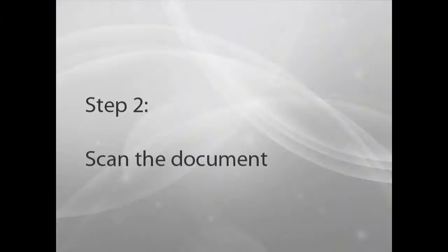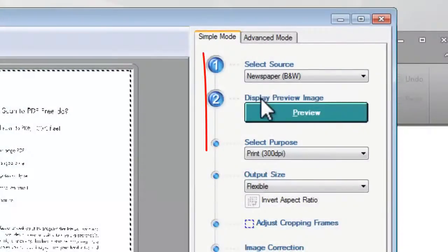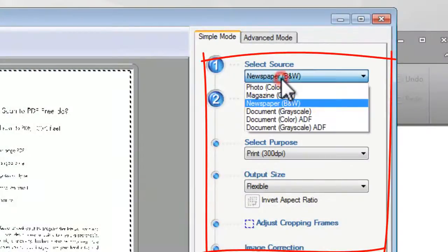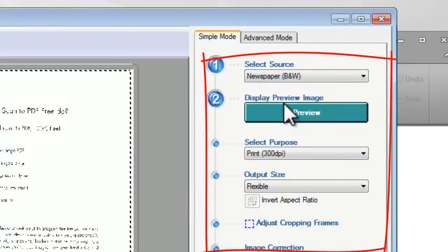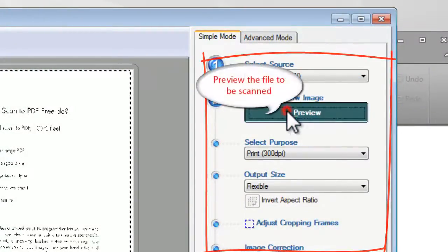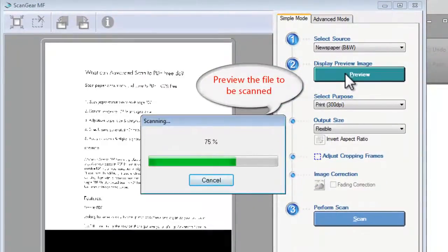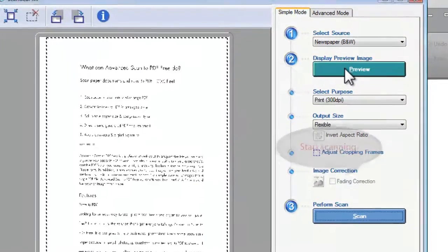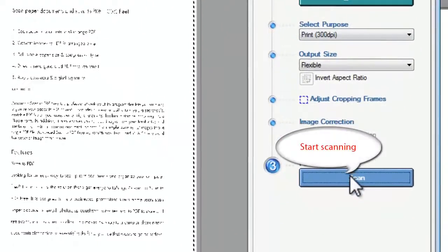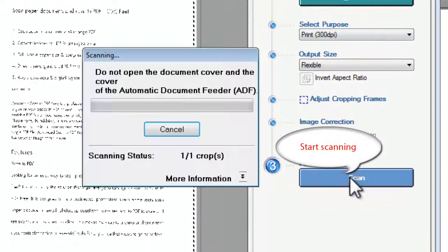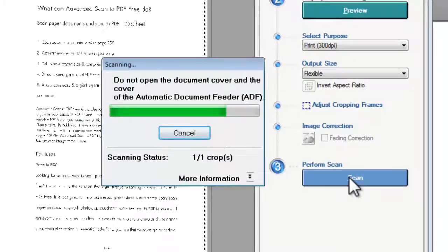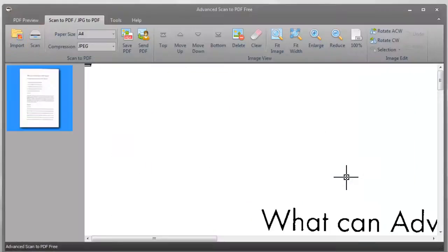Step 2: Scan the document. Choose scanning options. You may click Preview to see the file to be scanned. Then start scanning. Within seconds, the scanned image is loaded to the program.